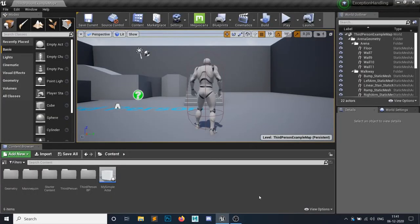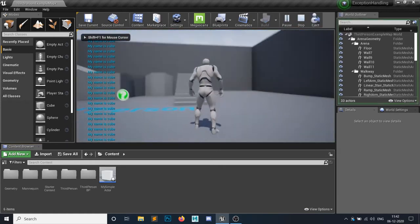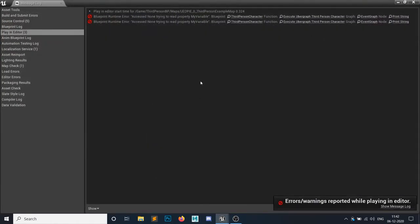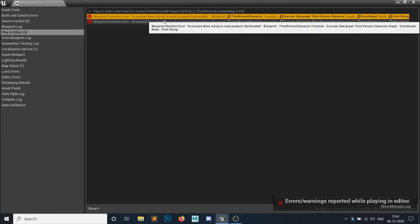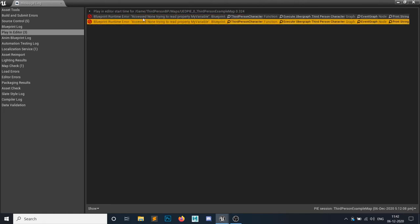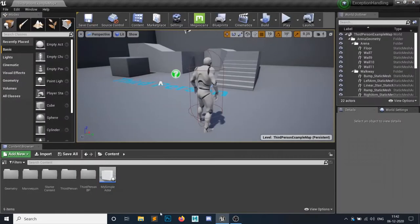Hello everyone and welcome to the Unreal Engine tutorial series on getting started. In this video we will learn exception handling. If I play this game you can see something is printing, and if I close it there are many errors — 'access none.' Many people have faced this error. What does this mean and how can you overcome it? This is a serious error and if you publish a game with these errors, your game will crash.